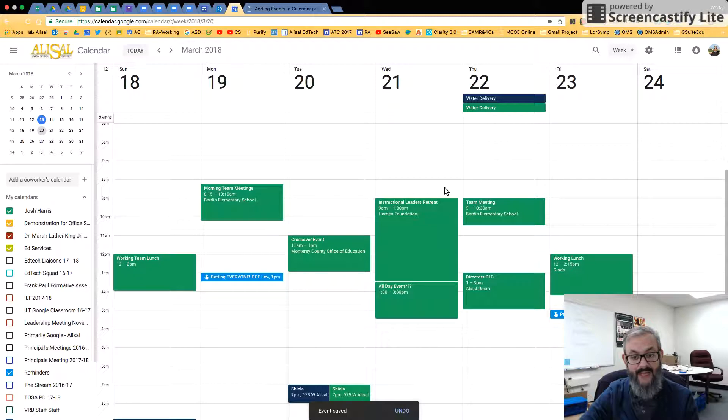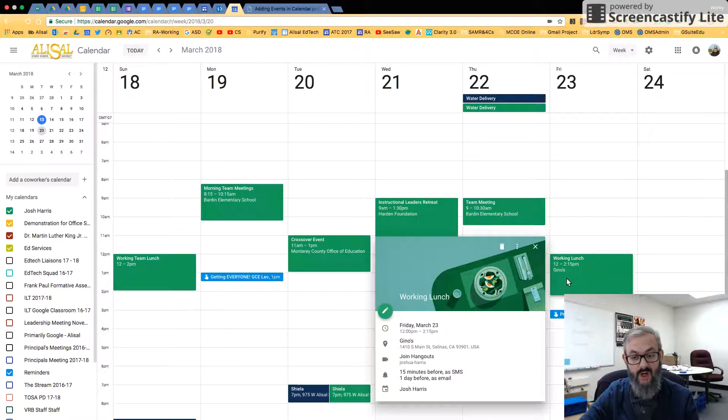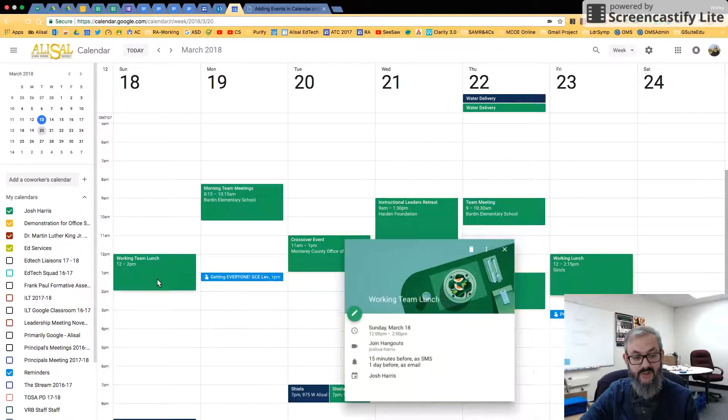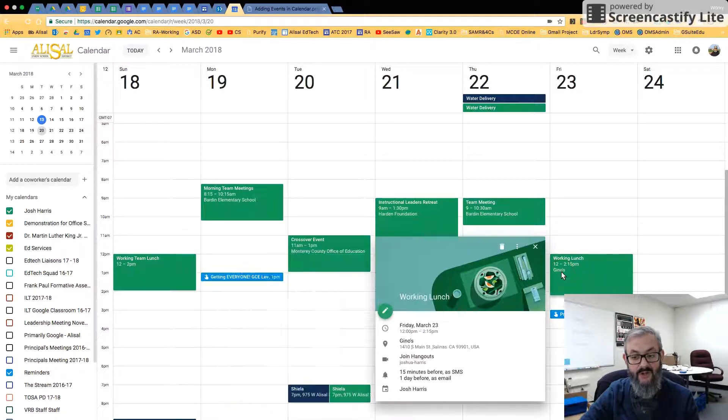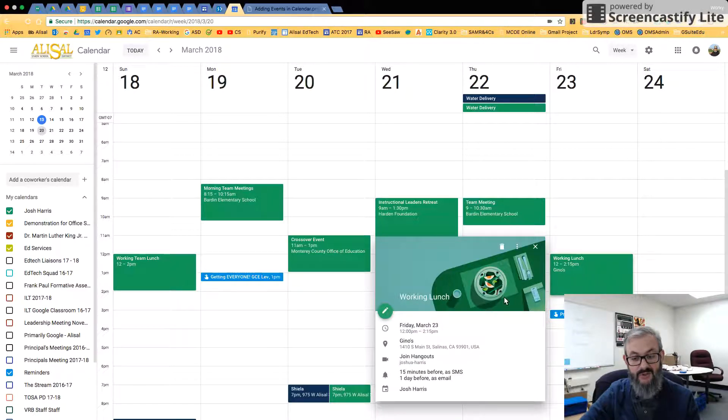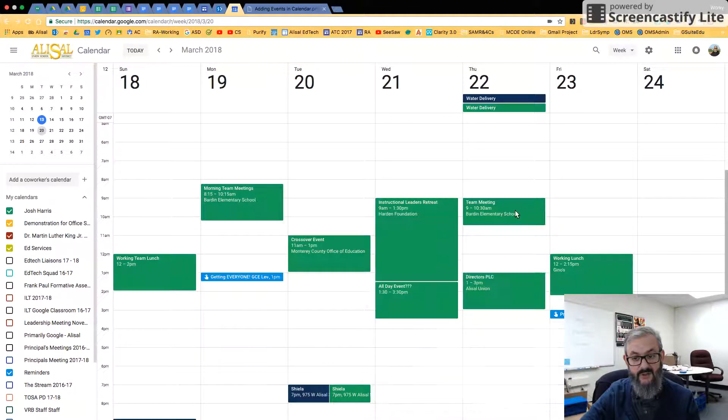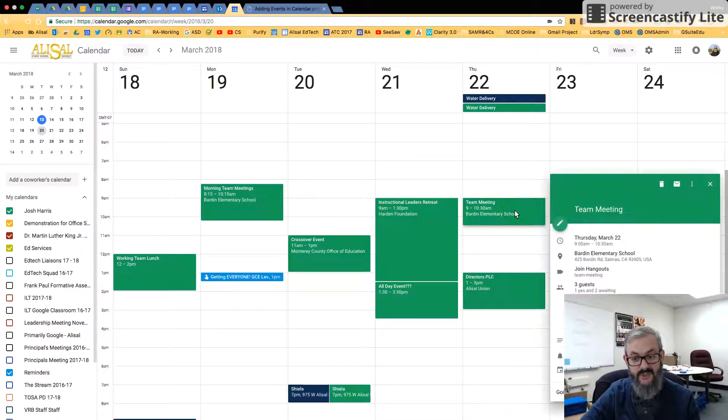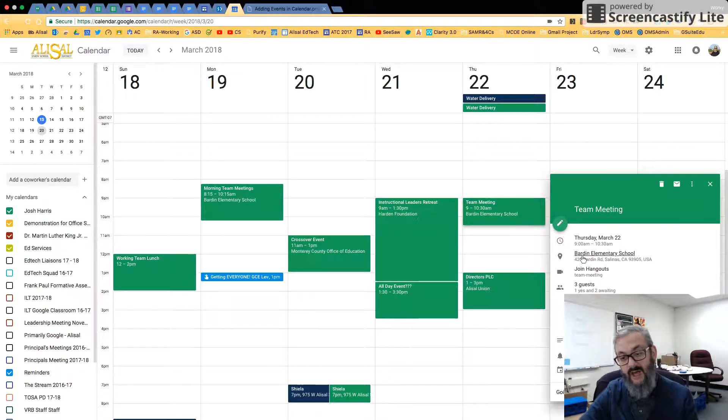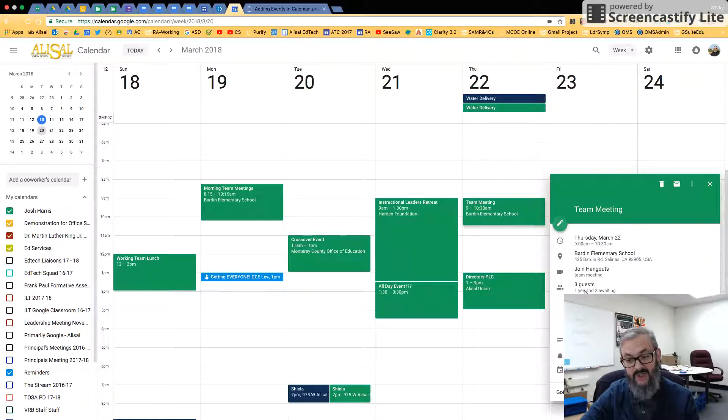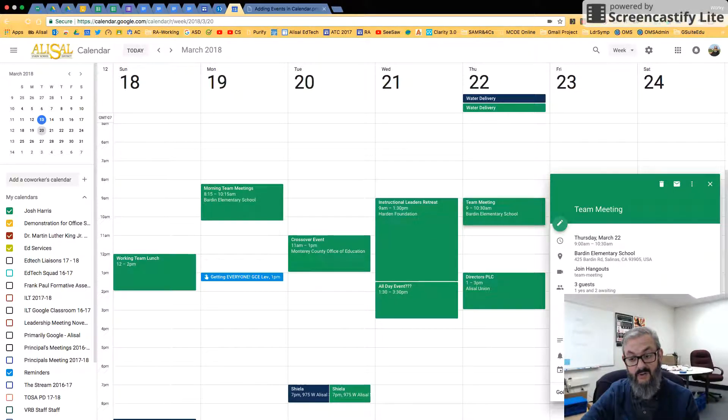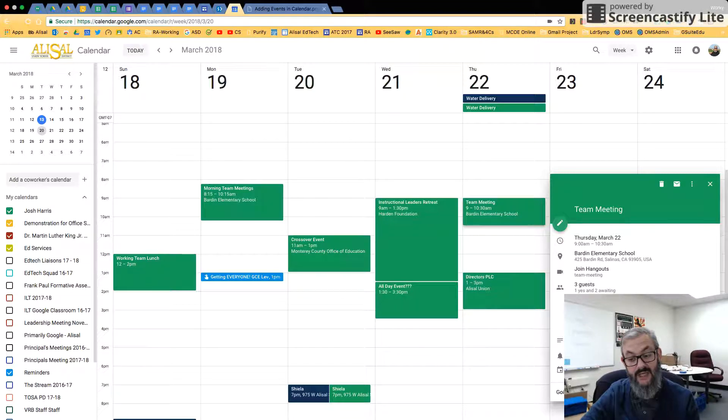So let's go back to Week View. We have our working lunch here with our nice little picture. We talked about how to add locations, how to invite folks. So for example, to the team meeting here, when I look at it, I have the location. It shows me who I'm the organizer, so it shows me there who I've invited.